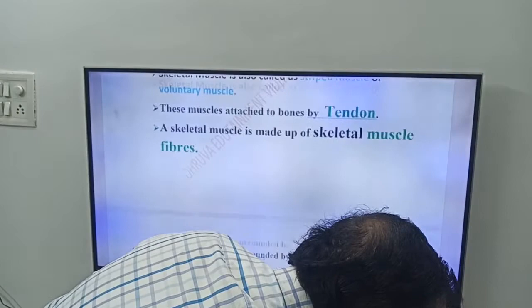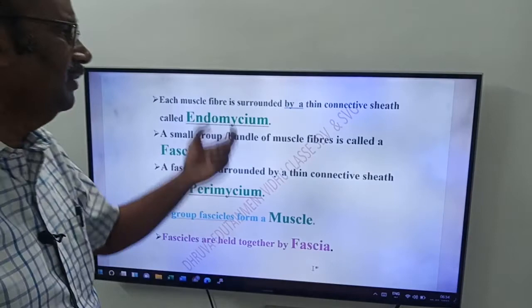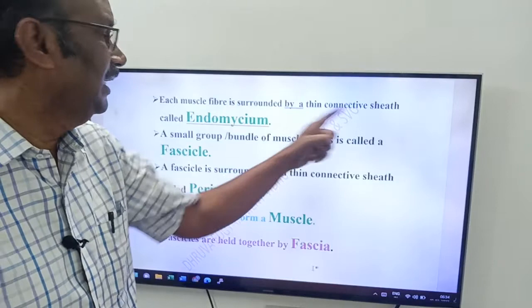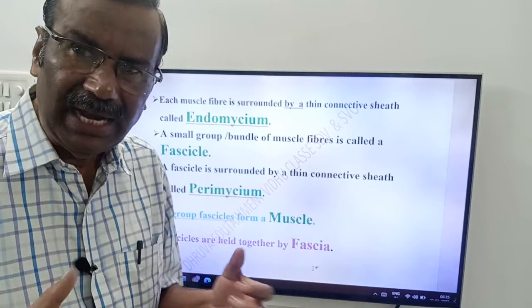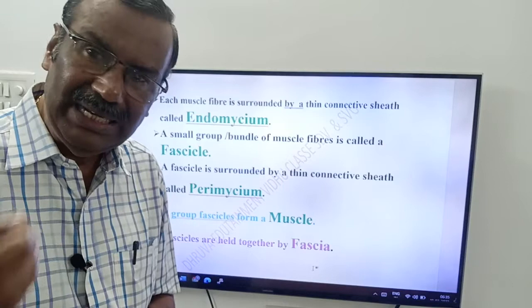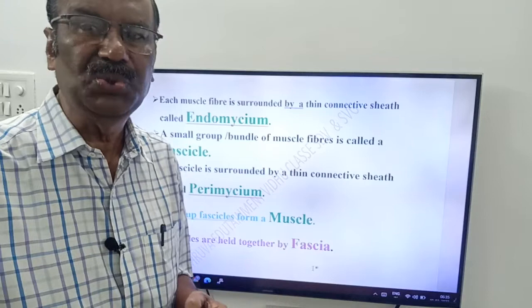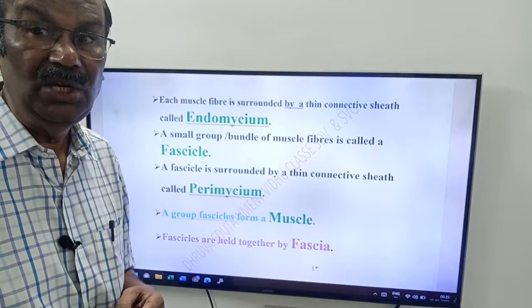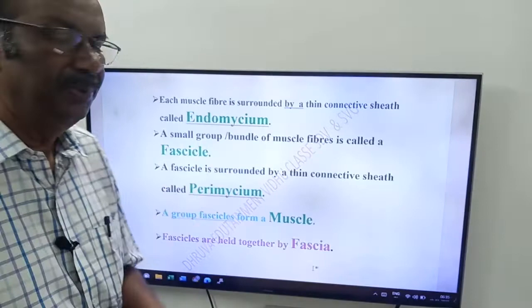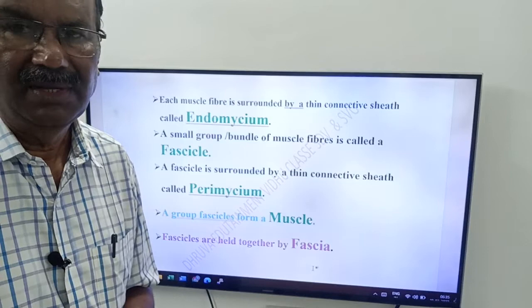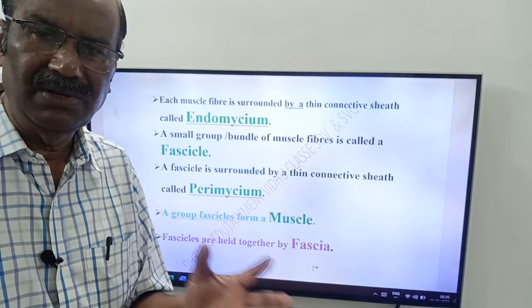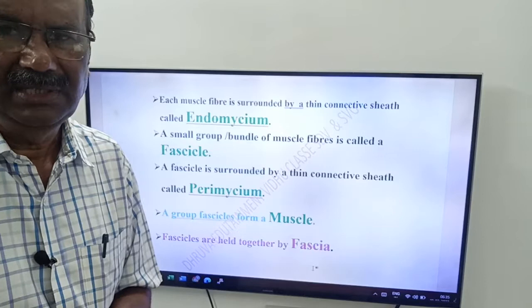Each muscle fiber — that is, each muscle cell — is surrounded by a thin connective tissue sheath called endomysium. A muscle has a number of muscle fibers, and each one is individually surrounded by this endomysium.